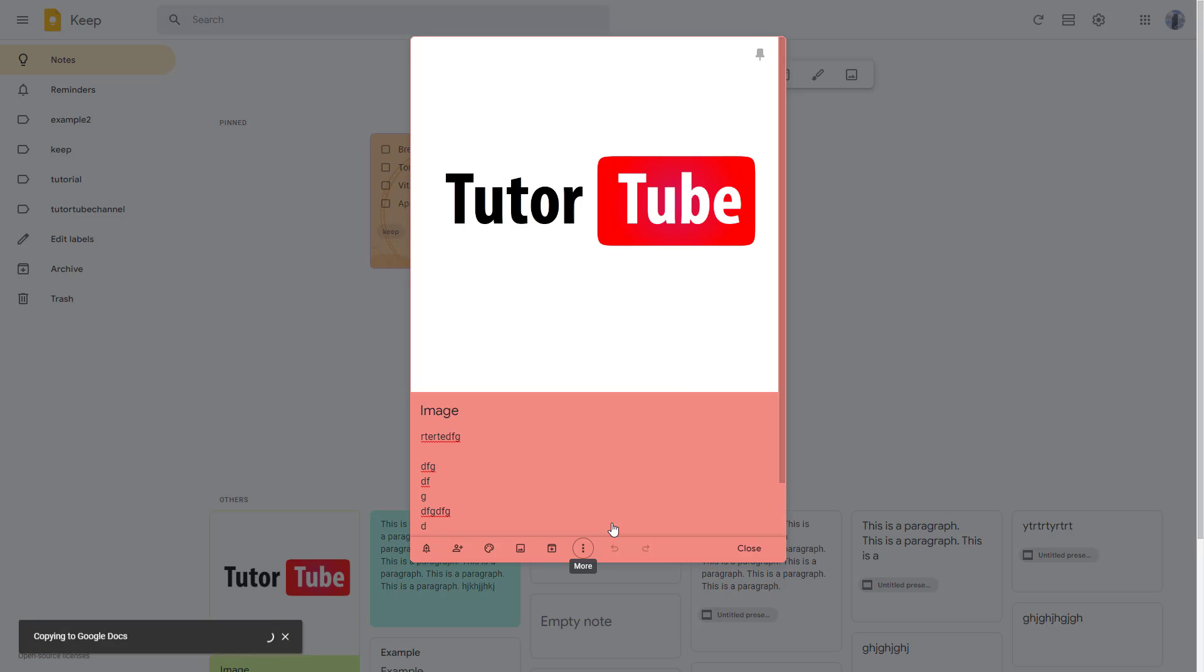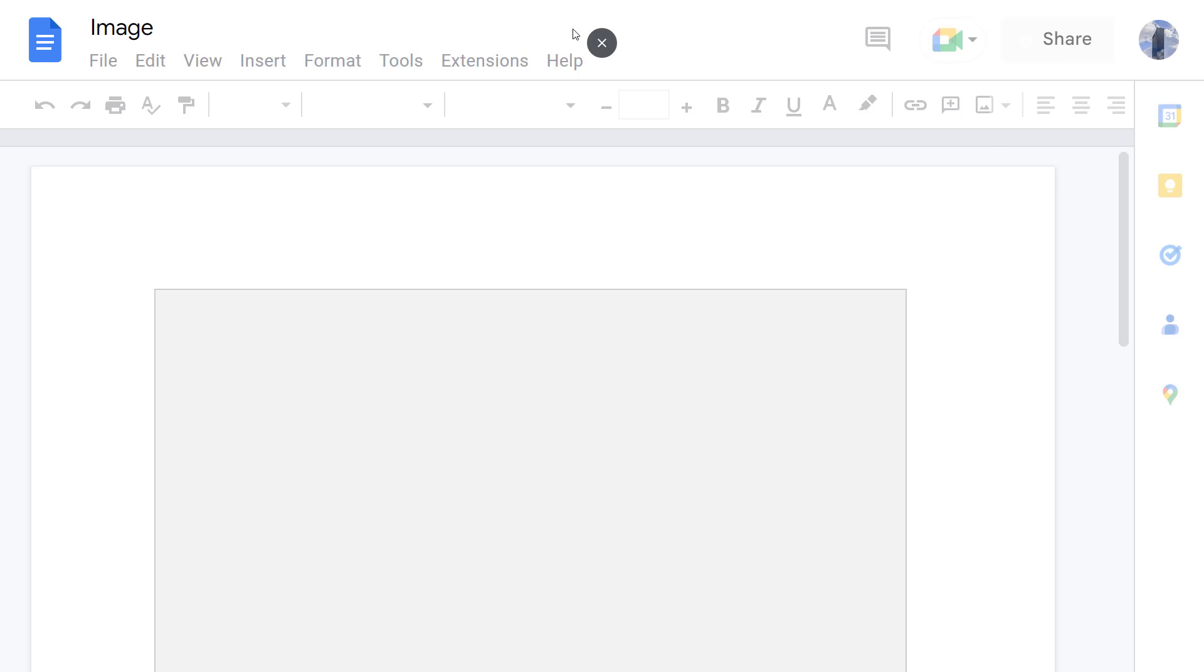And once you click on this, what happens is that it copies out all of the contents that you have in this particular note in Google Docs. And over here, you can see it says open doc is an option that pops up as well.